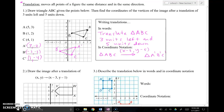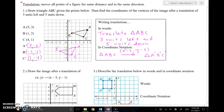One thing that might be confusing: in the past we said X acts opposite, so you might think it should be plus three since we're going left. But because we're not dealing with an equation or a function — we're just moving the shape itself — we actually write things as they appear. Left three means minus three; right three means plus three. Make sure you make that adjustment when writing the coordinate notation rule.